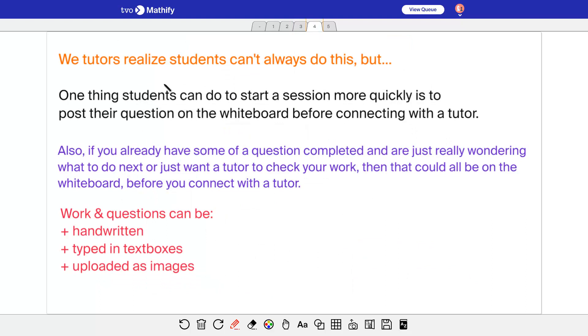So we realize that students can't always do this, but one thing students can do to make the session start quicker is to have your question available before you connect with the tutor. See, this is actually your workspace here, and when you select connect to a tutor, you're inviting them into your workspace. And so that's why it's actually your whiteboard.